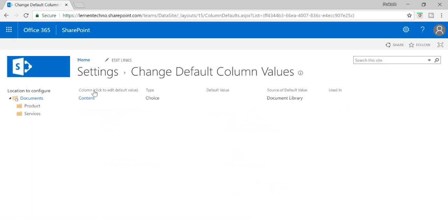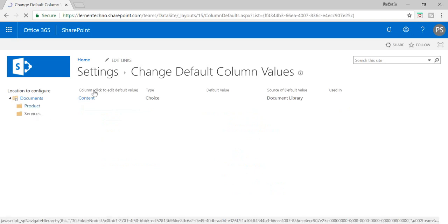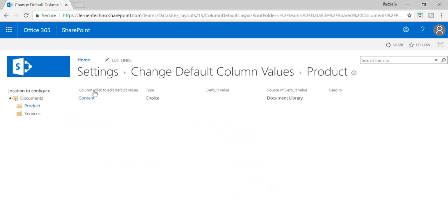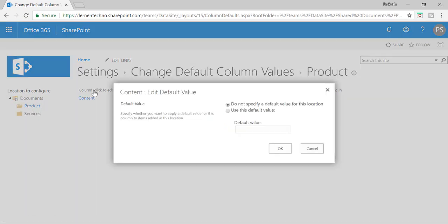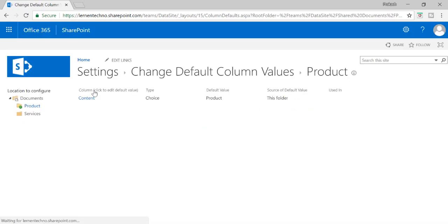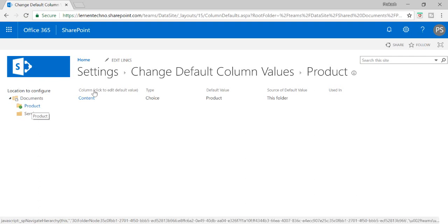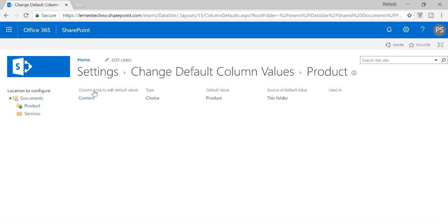You can see here I have the column I created called Content. I need to click on the Product folder section and set the default value for this column. I'll use this default value and set it to Product. That means whenever I upload a document to the Product folder, the default value of the Content column will be Product.